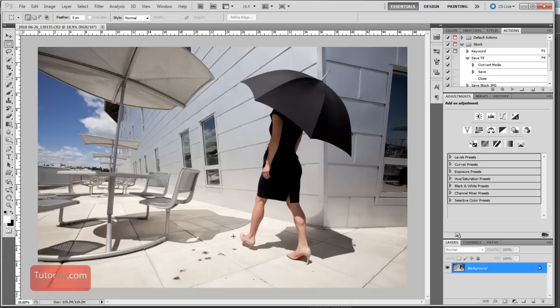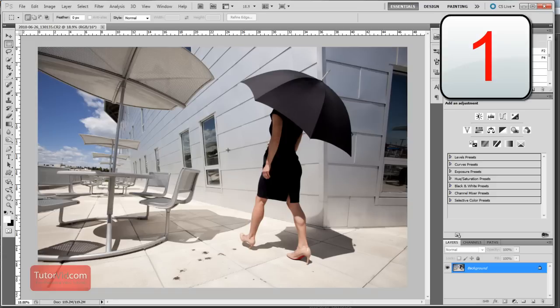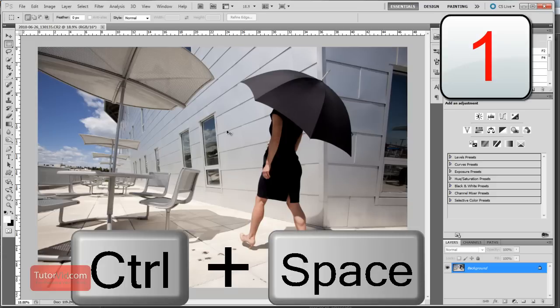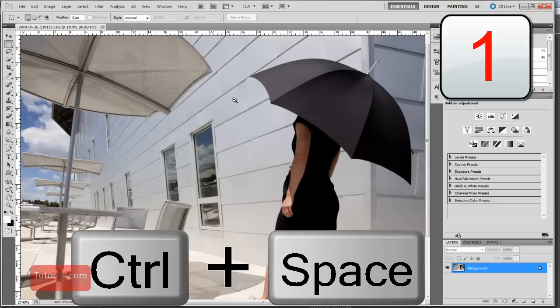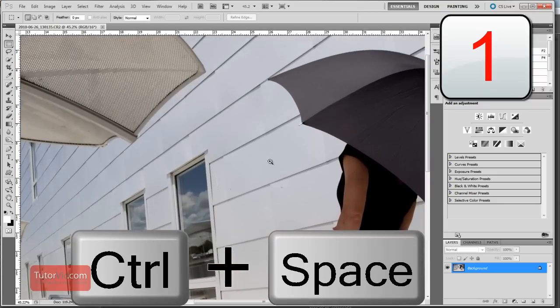The first ones I use most often are for getting around the image. To zoom in on a specific spot of a photo, use Control and Spacebar. Hold them down and click and drag the mouse.